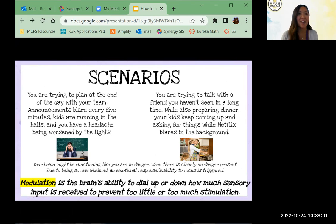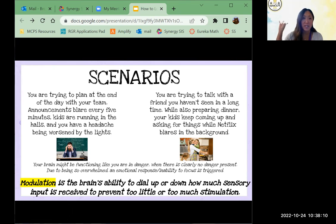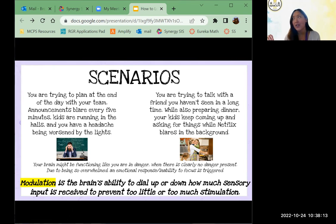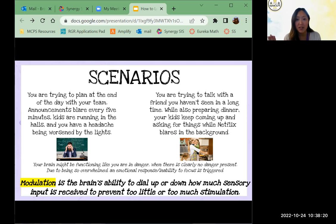I want you to put yourself into one of these scenarios. On the left: you're trying to plan at the end of the day with your team, announcements for dismissal are blaring, kids are in the halls, it's so loud you already have a headache, and those fluorescent lights are making it even worse. How will you react to any task demands in that moment?